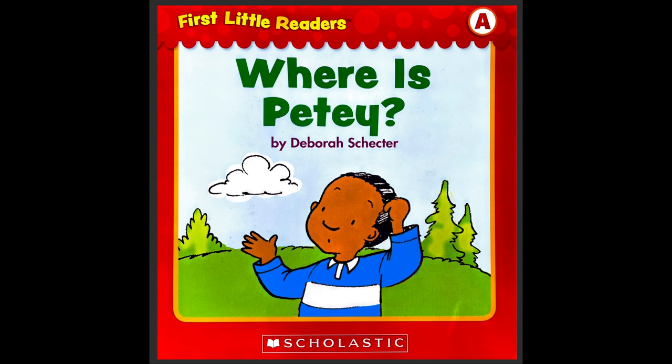So 'where' is a question word — can you find the question mark? We are wondering where is PT, so let's see. Maybe the boy is looking for his friend, or maybe his pet.